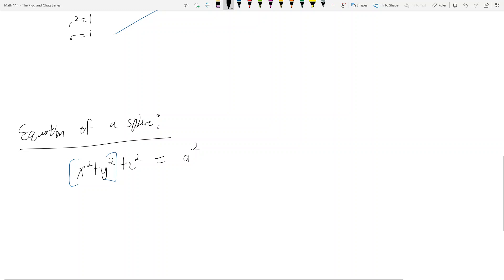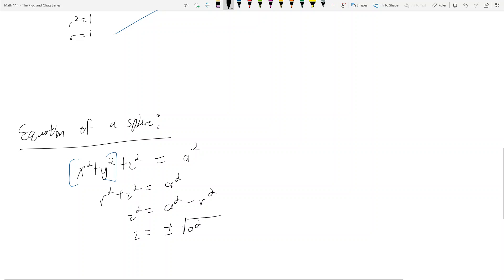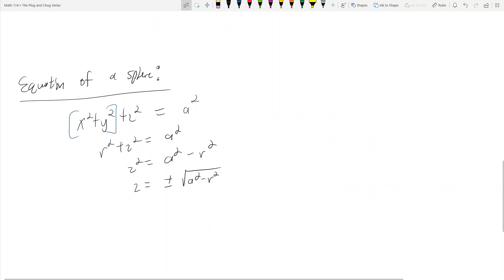It's not wrong to write the sphere in cylindrical coordinates. This becomes r squared plus z squared equals a squared, then z squared equals a squared minus r squared, and z equals plus or minus the square root of a squared minus r squared. This is fine — you can integrate spheres using cylindrical coordinates.